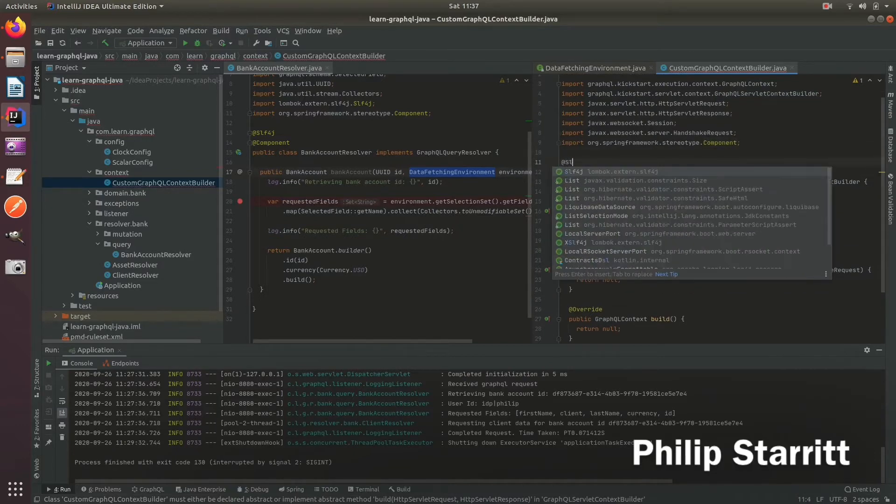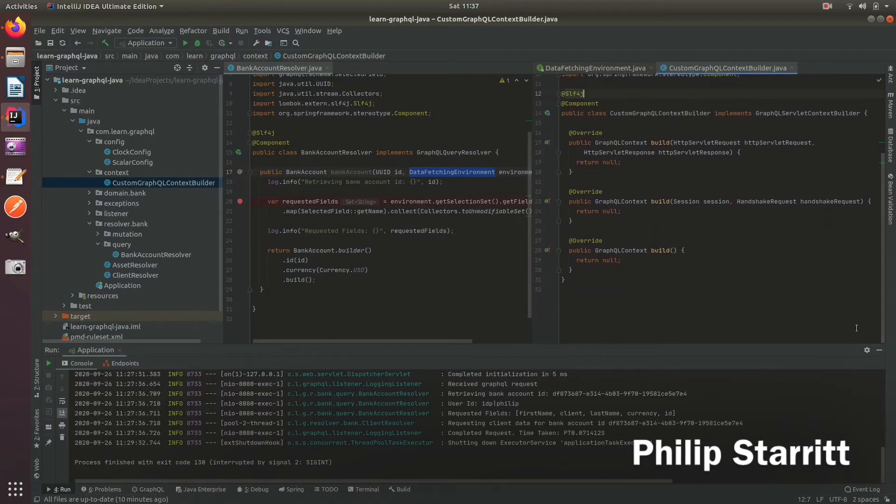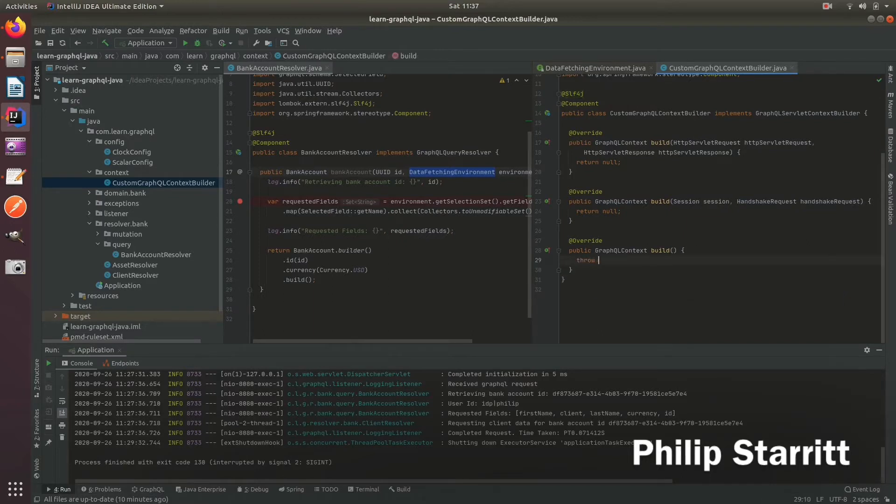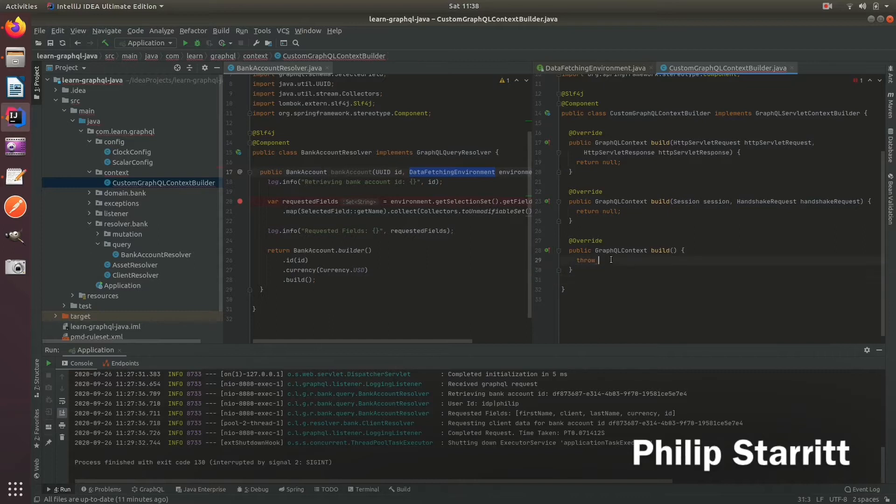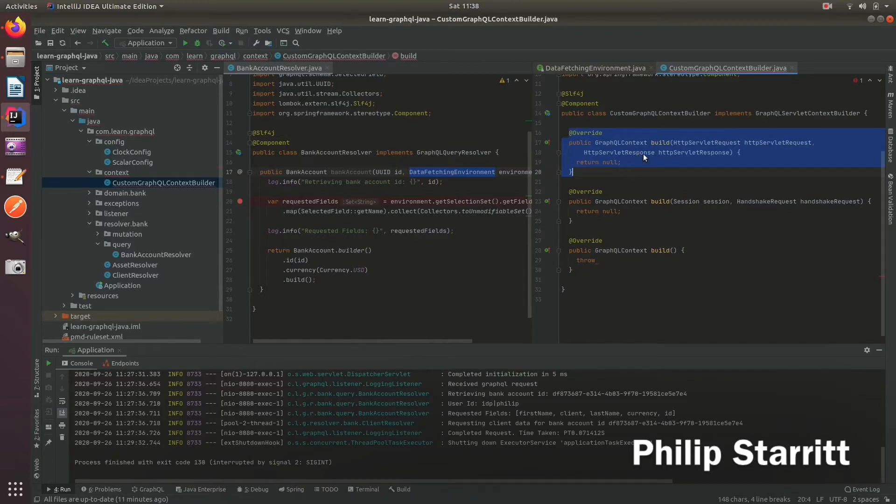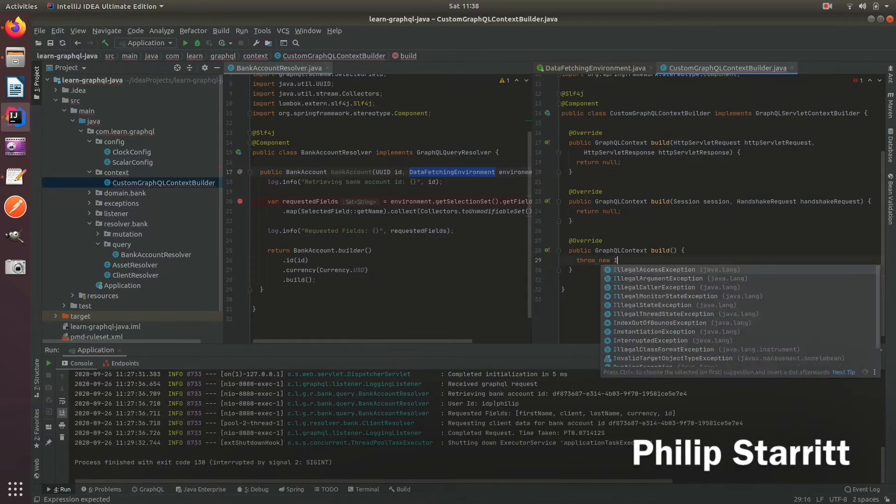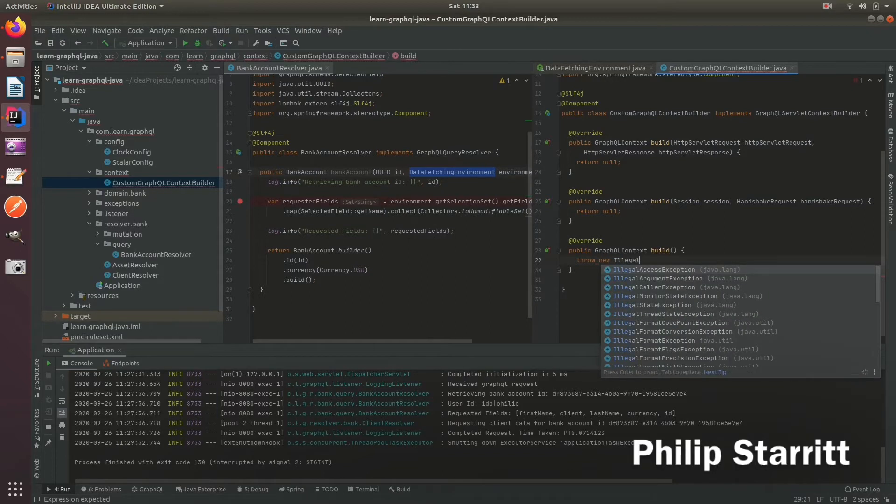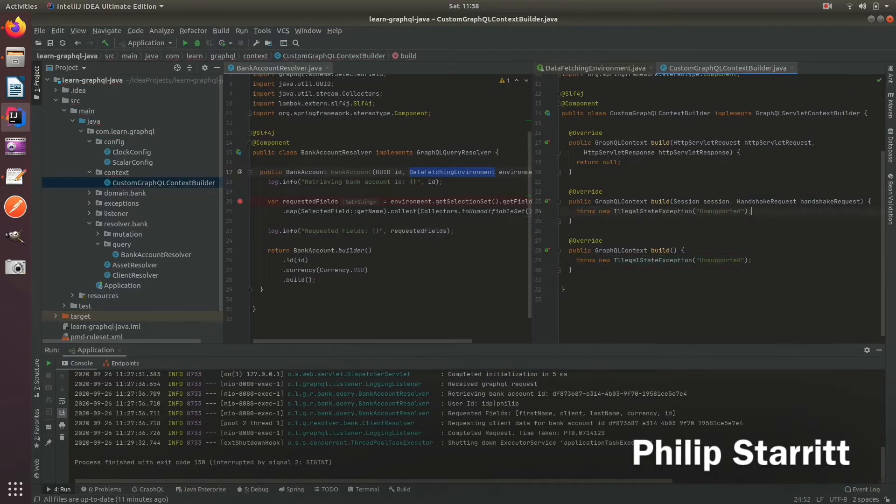I'm going to add some logs so I'll set slf4j. Now in this example we do not support web sockets so I'm going to just simply throw an exception, and also we don't use this final build method so I'll throw an exception here. The only method we're going to use is the normal HTTP request response from the servlet which is inside here. So go ahead and let's say throw new IllegalStateException, say unsupported, just for this demo.